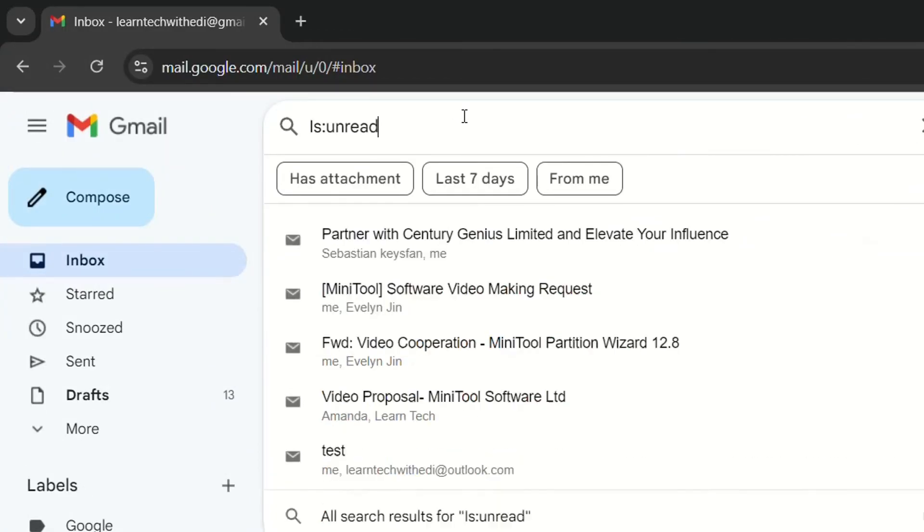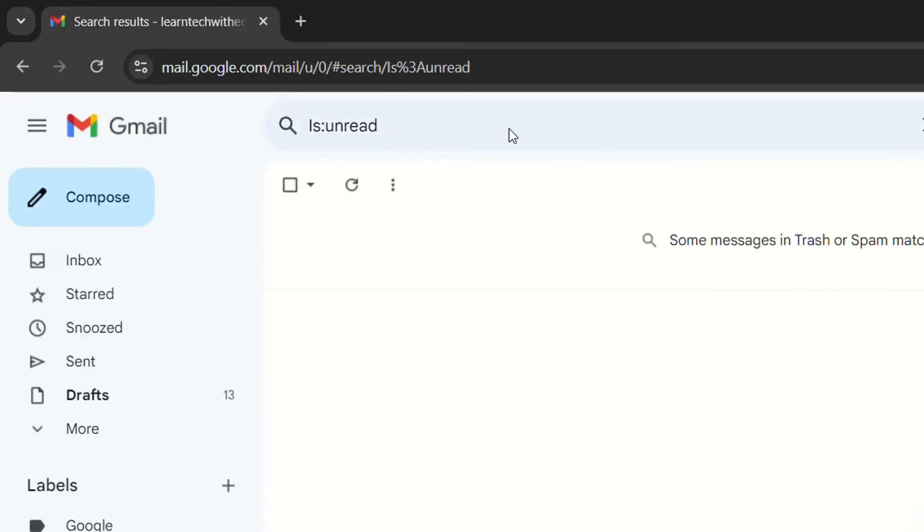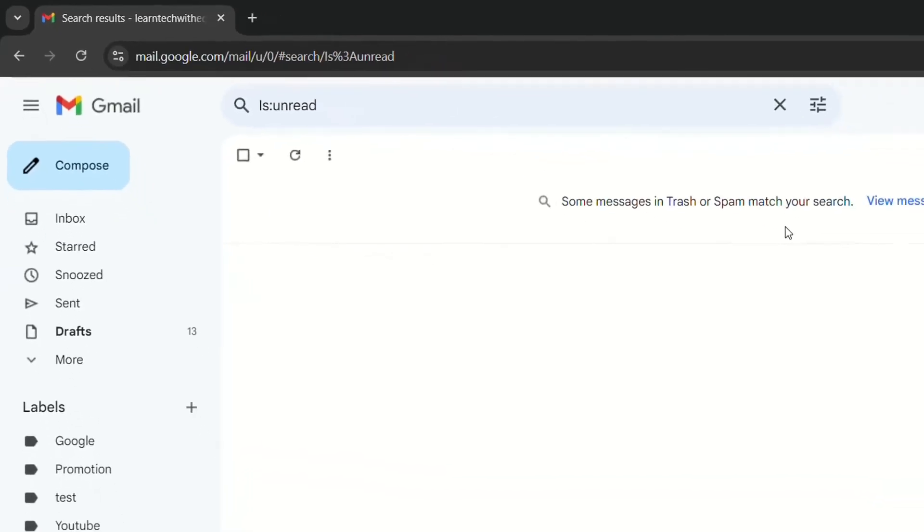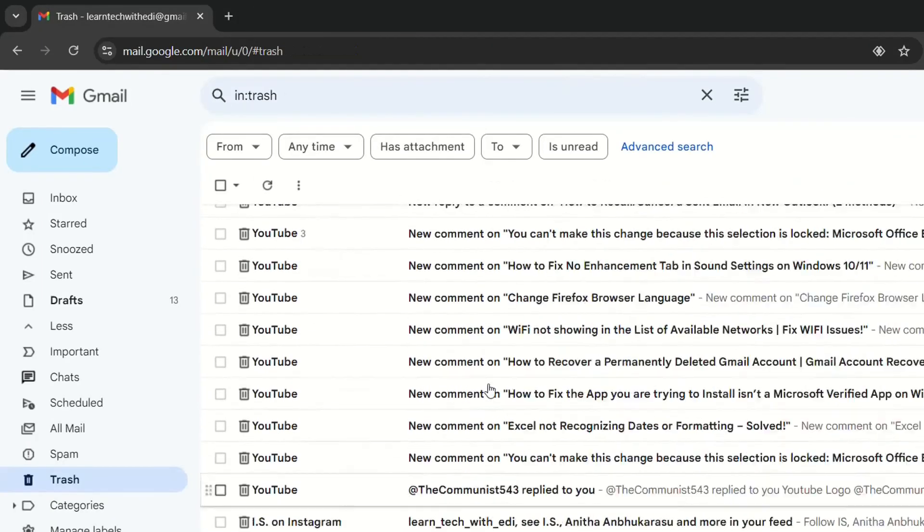Let's give it another try. Let's filter this. Let's search here. And here it is. Some messages in trash or spam match your search. They are gone here to trash.